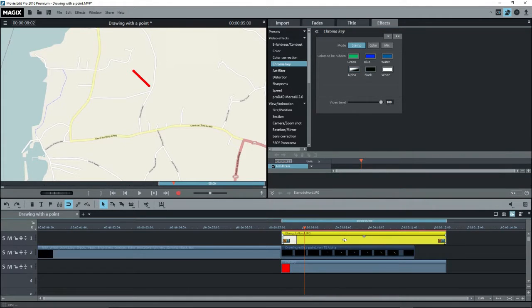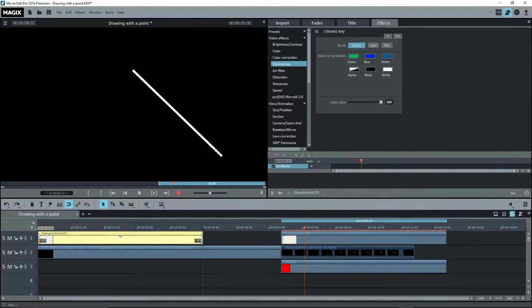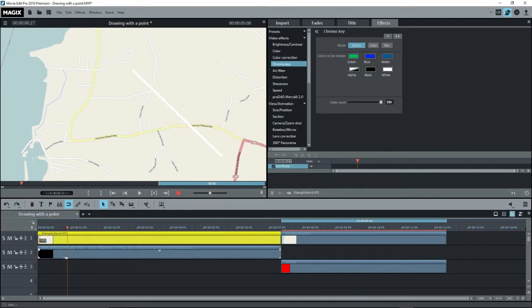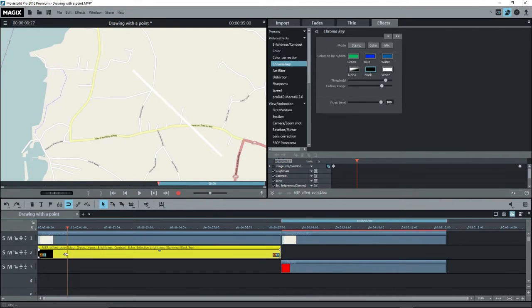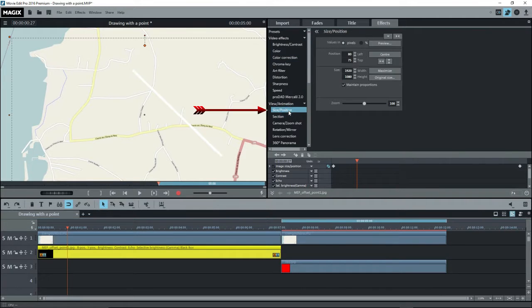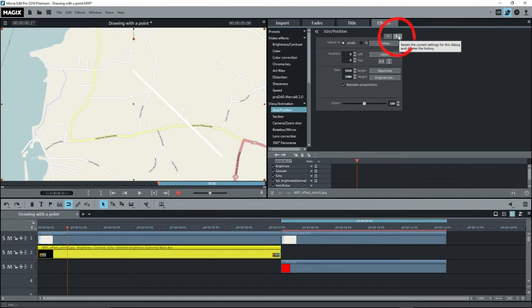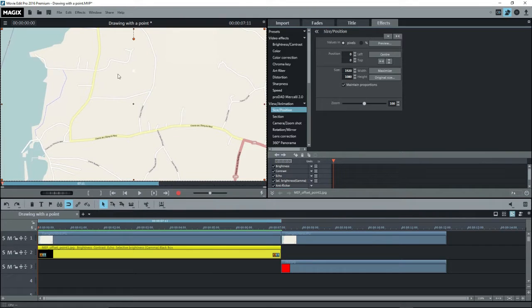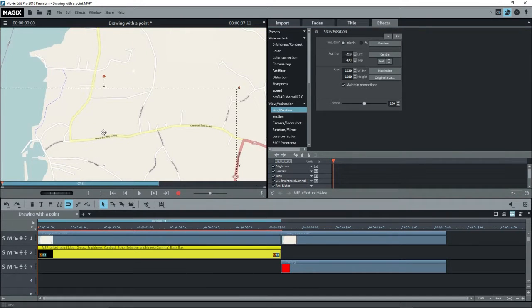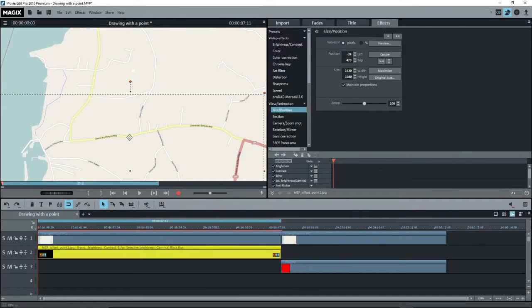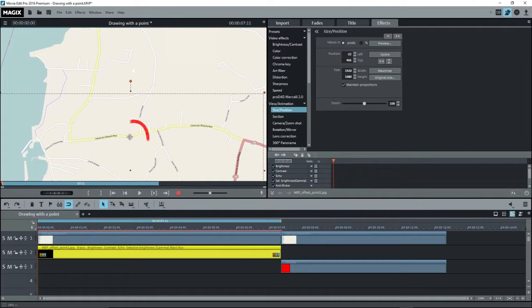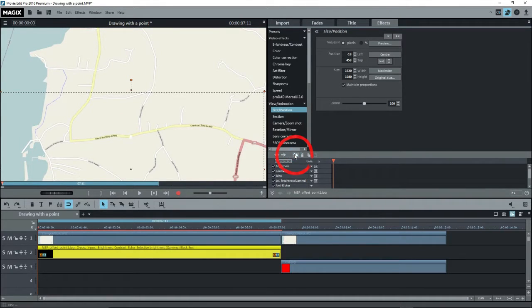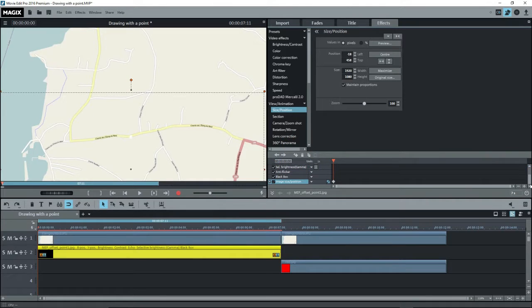I'll copy the map on Track 1 and drag it over to the beginning of our point animation. Stretch it out to cover the point animation. And now select our point animation. Go up to the Effects, and Size and Position, and delete the keyframes. Now set the playback marker to the beginning. And in the preview window, drag the point image to have the point at a starting location that we see on the map right there. And we want to place a keyframe right there. Good.